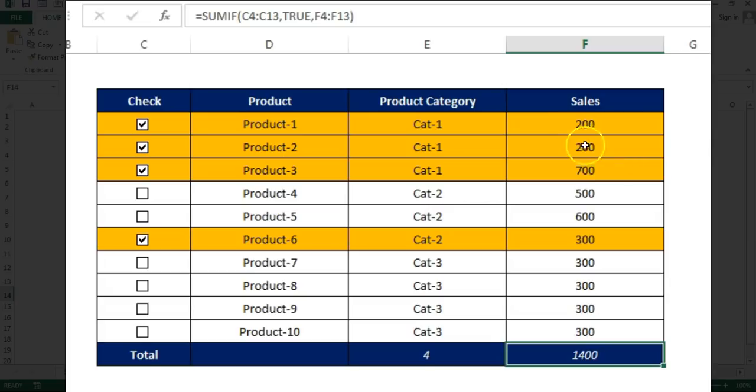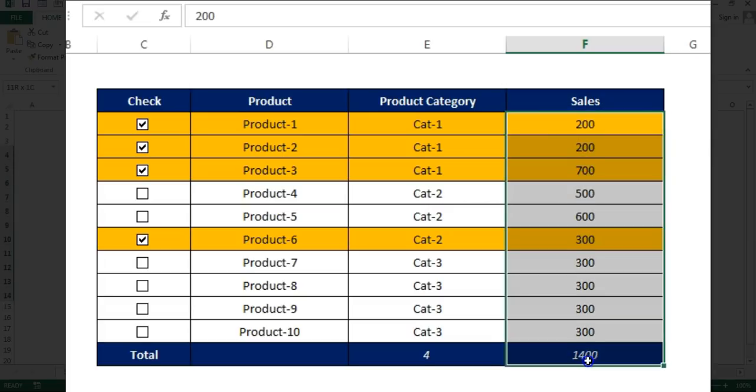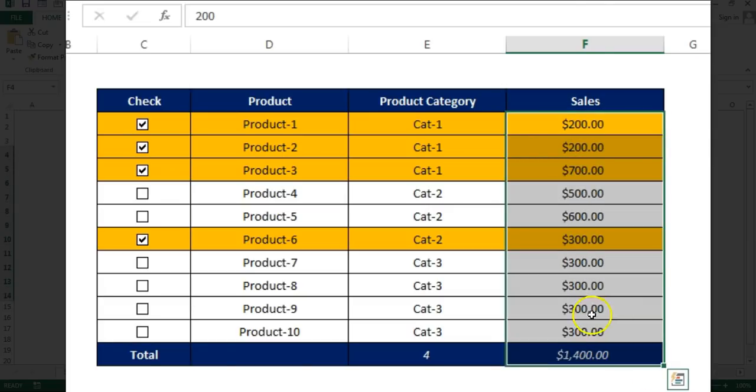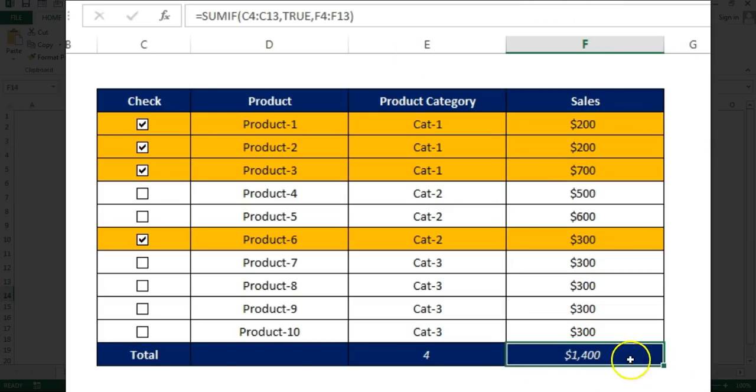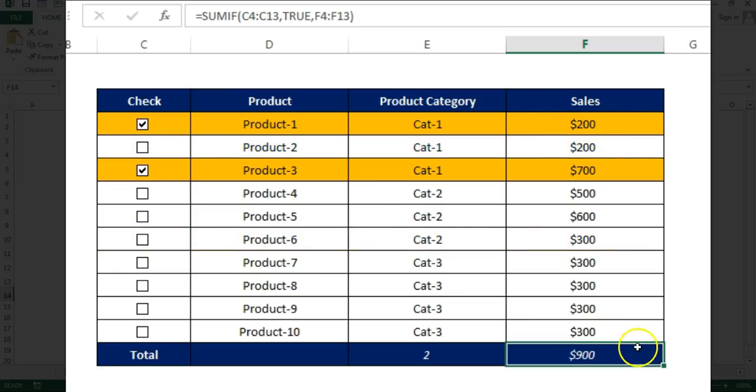Now you can see here it is giving us the total. Now we can change it in dollar, so you can see the 1400 dollars. If I will uncheck, then it will give me the result accordingly.